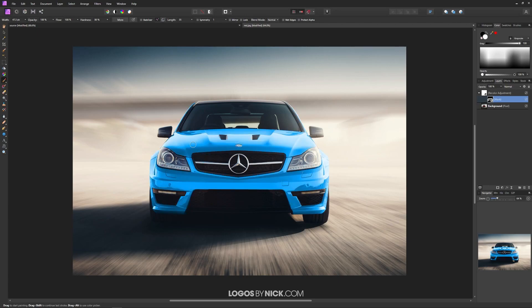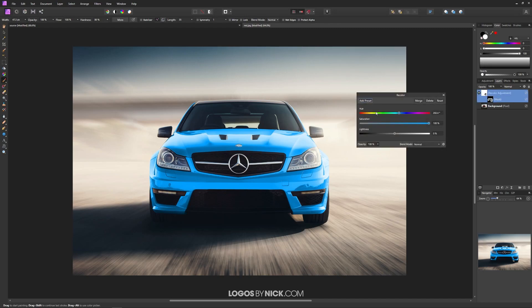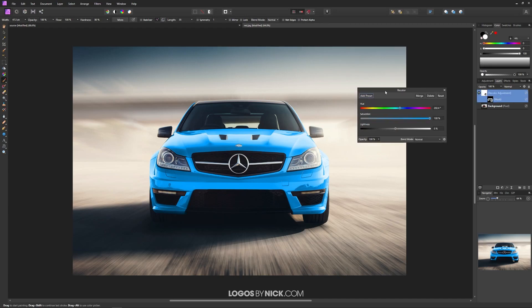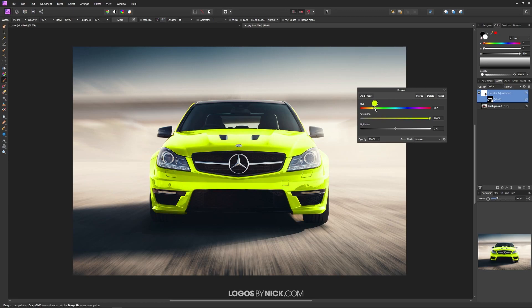Now let's say you want to change this to a different color. All you have to do is double-click this little box right here next to where it says Recolor Adjustment. Just double-click on that and you should get this Recolor menu opened up again, and you can change the color of that car as you see fit.